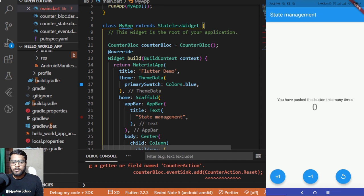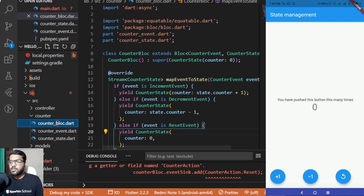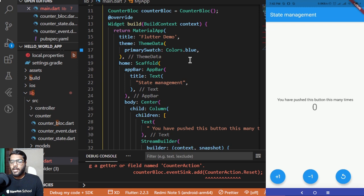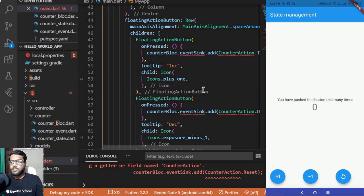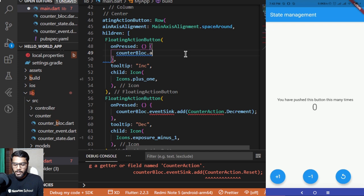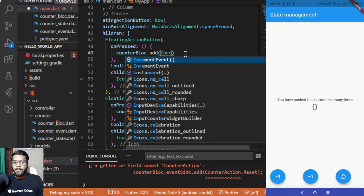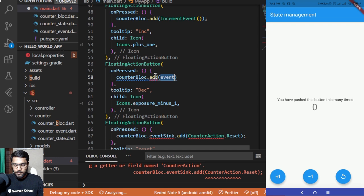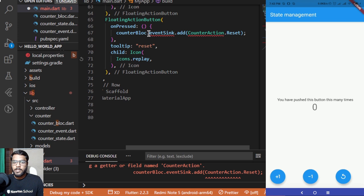Now let's revamp the main.dart file. I have three floating action buttons, so I'll change the onPressed property for each. For the increment button I add `counterBloc.add(IncrementEvent())`, for the decrement button I add `counterBloc.add(DecrementEvent())`, and for the reset button I add `counterBloc.add(ResetEvent())`.